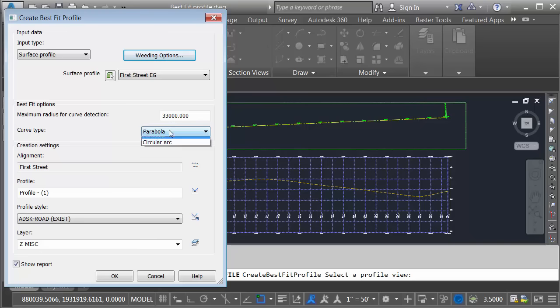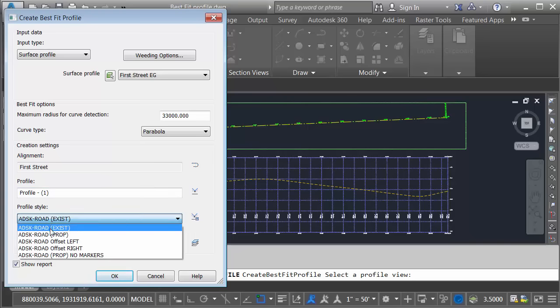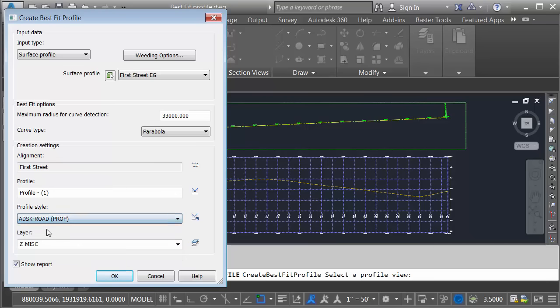We're going to go with the parabola curve type. You can see the other option that we have. Right here I can give my new profile a name. I'm going to keep the default name for right now. I am going to change the style. Let's make this the proposed profile style. I will then come down and click OK.